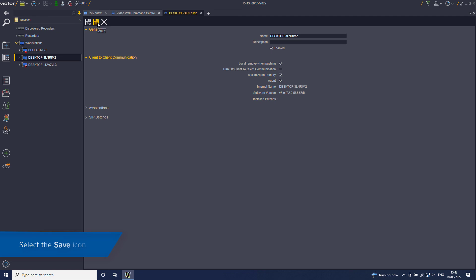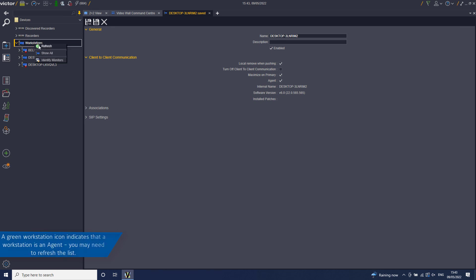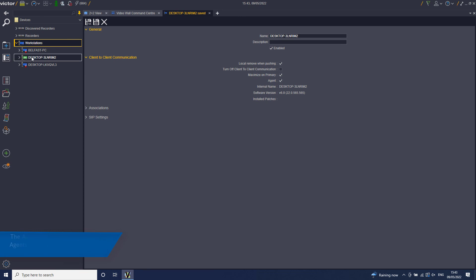Select the Save icon. A green Workstation icon indicates that a Workstation is an agent. You may need to refresh the Workstation's list for the icon to change.